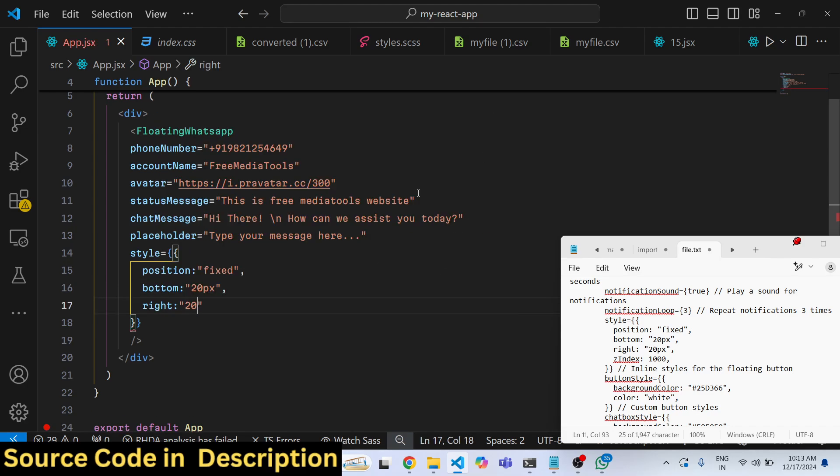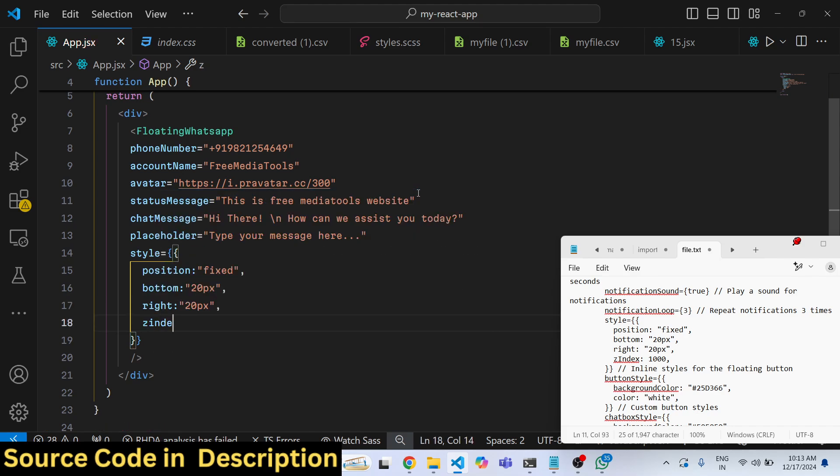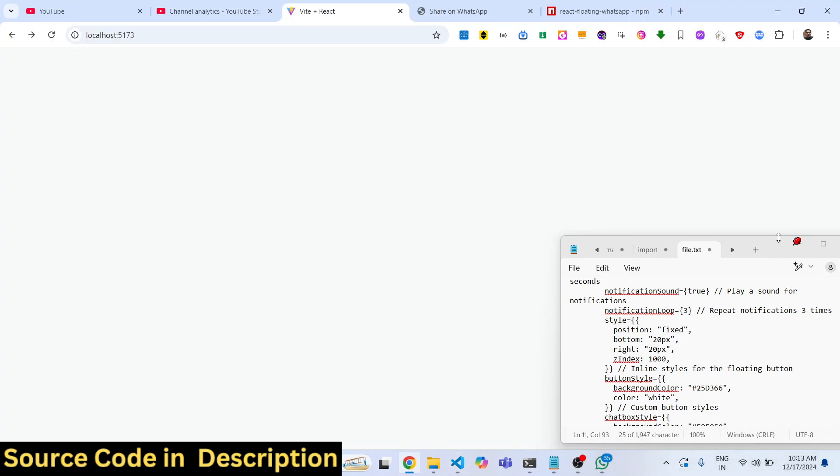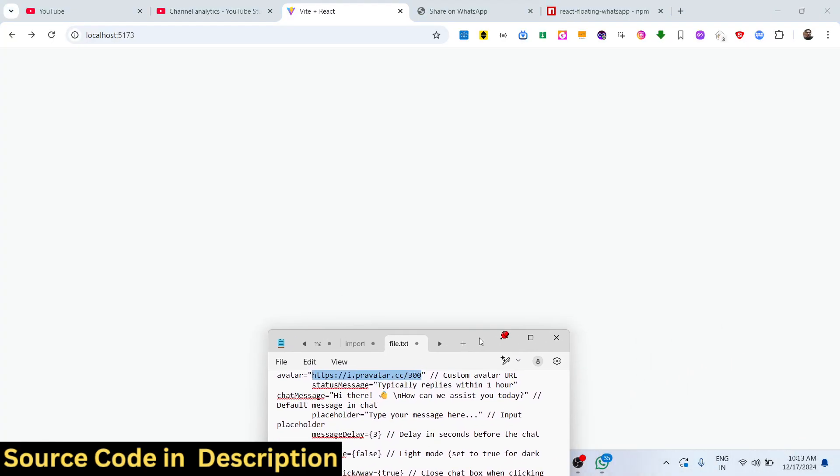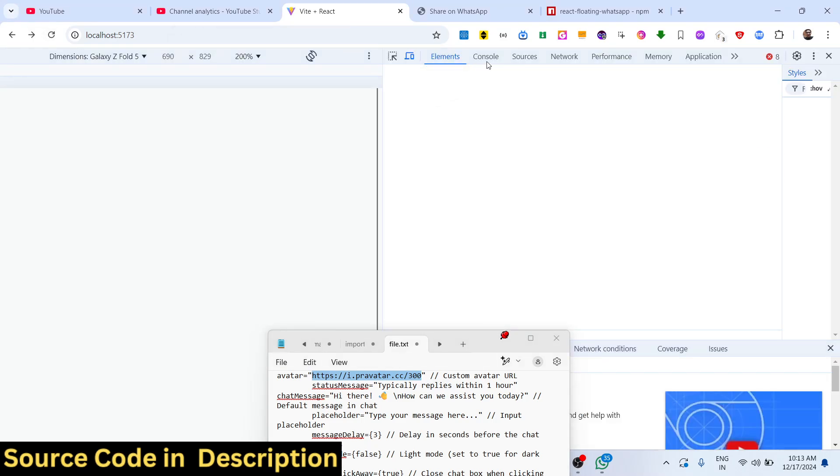And a z-index of 1000. If you refresh now, what you will actually see.